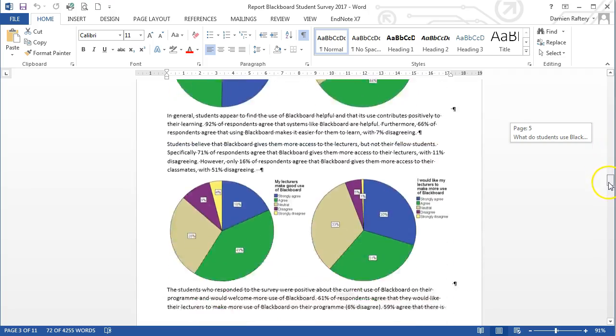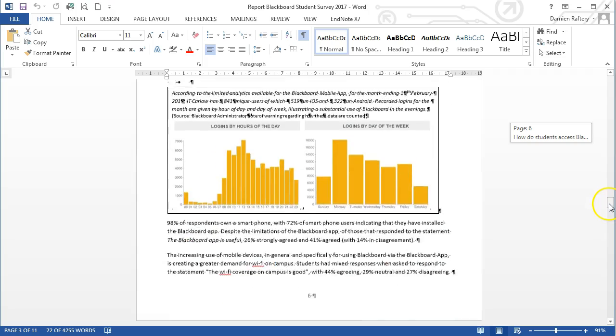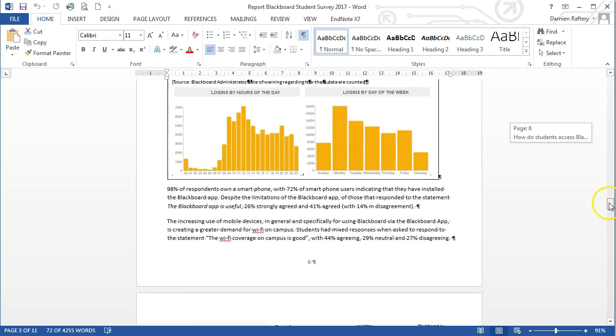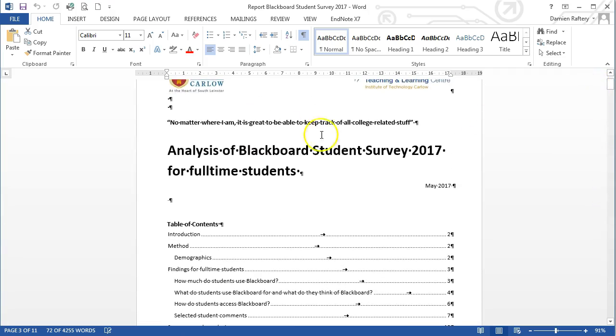And as we can see down here, it's done quite a good job of converting the document. And at this stage, we can change the fonts, increase the size, and obviously make other edits that we wish to do.